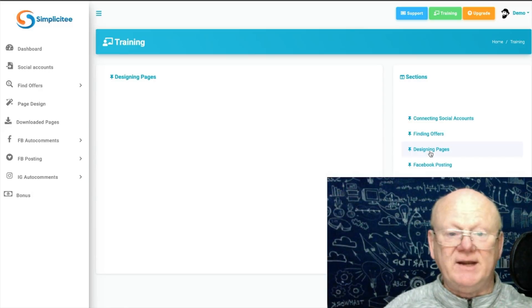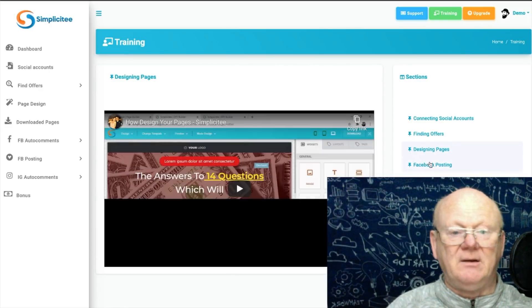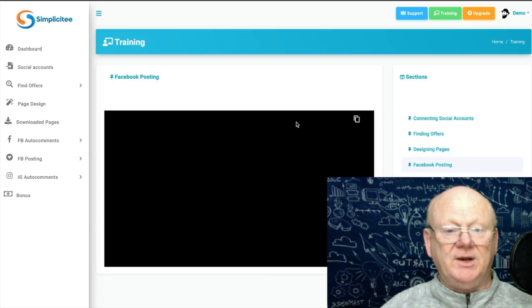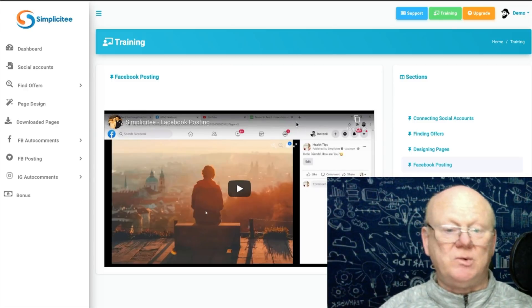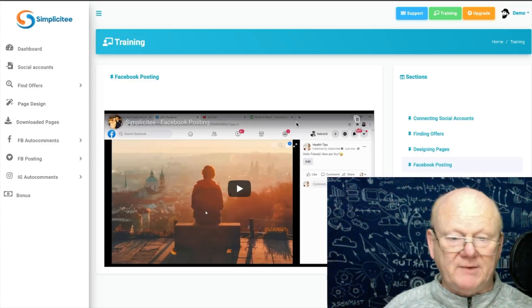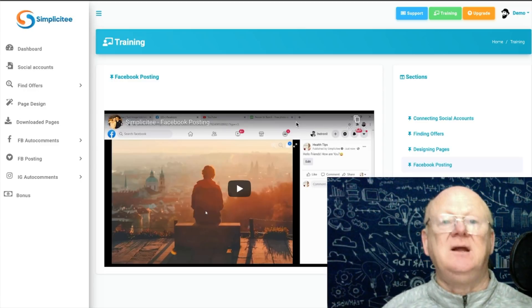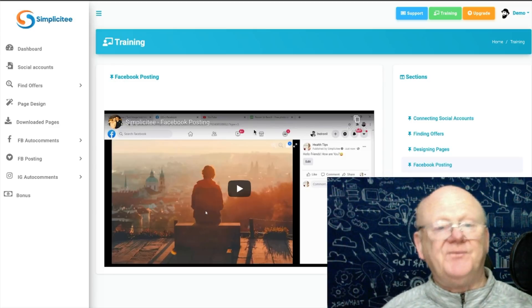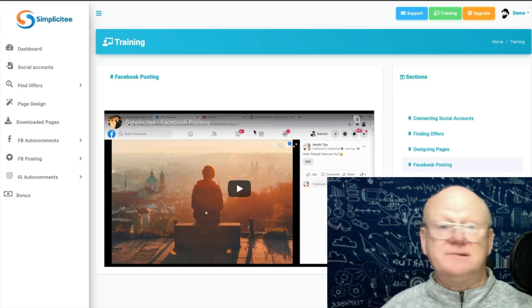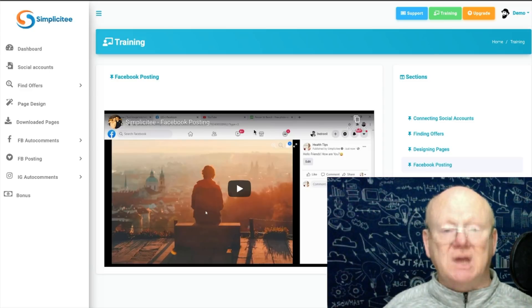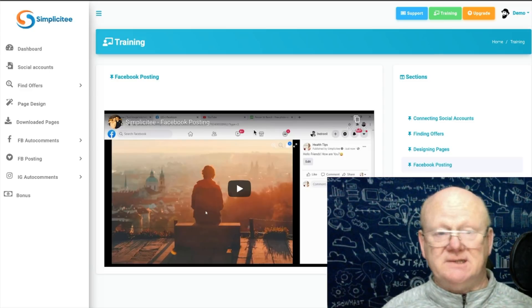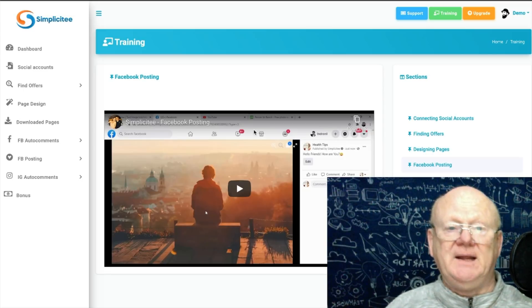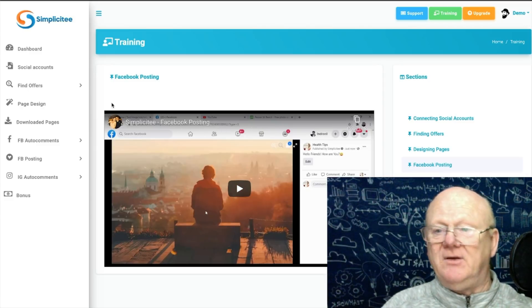There's also Facebook posting, Facebook auto comments, Instagram auto comments, blog posting, keyword research, interest search, auto posting, and more. The training is going to give you full power — it's not only showing you how to use Simplicity in the cloud-based dashboard but also how to get the best from it. With my bonuses you'll be building a super email list and knowing how to promote your affiliate products.